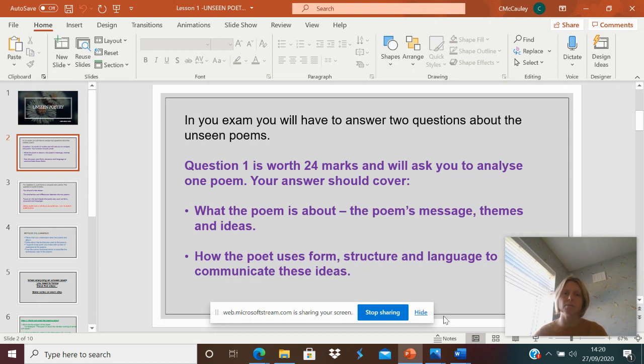You'll also be analysing the structure and the language of that. So it's a poem you've never read before. You need to pick out some key language features, key structures, and you need to write me about three paragraphs of analysis on that.